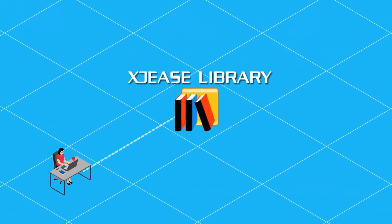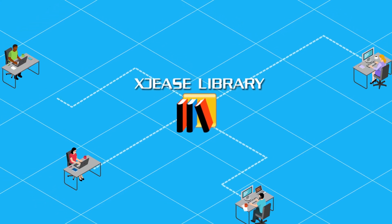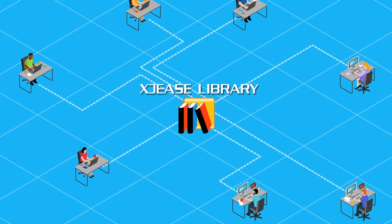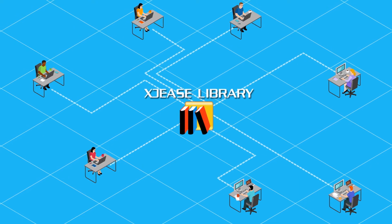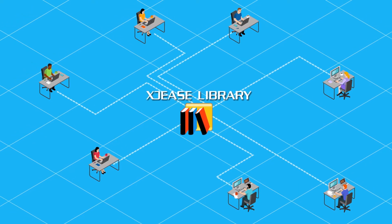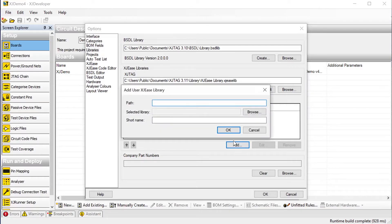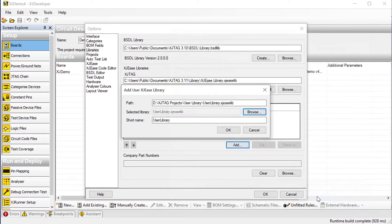That can help drive consistency between teams, reduce the risk of duplicating work, and minimize the time needed to maintain projects. When you're using XJ Developer, simply add the new library to the list of libraries being used.